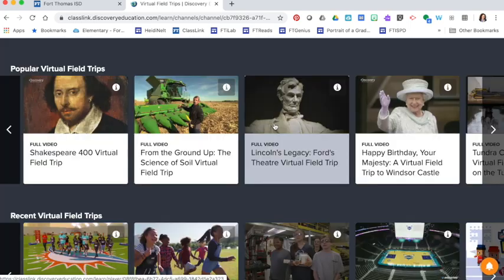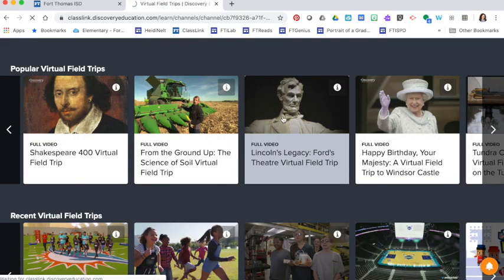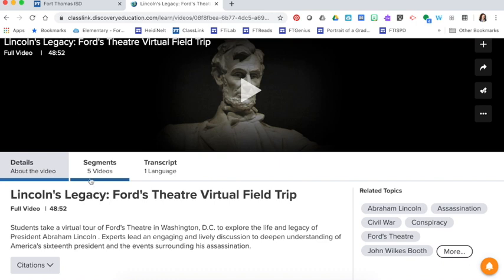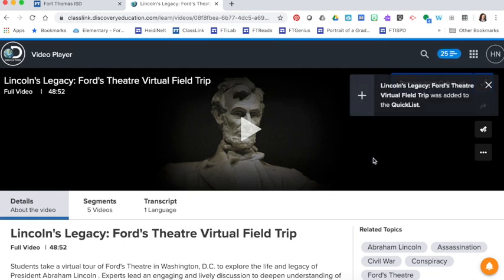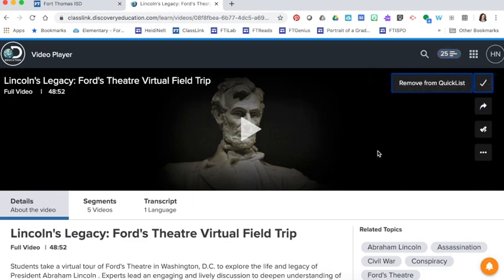So for example if I was going to look at this Lincoln's Legacy one I can see that there are five video segments with this field trip for a total of almost an hour of content. If I like this field trip I can press the plus sign and add it to my quick list and that's going to make it easier for me to assign to my students later.